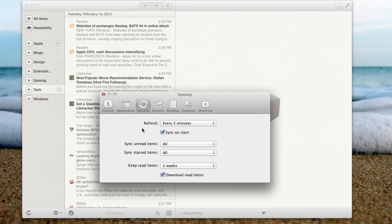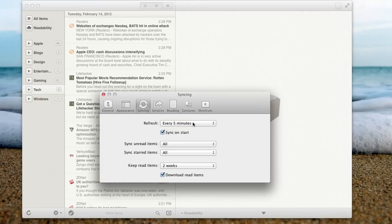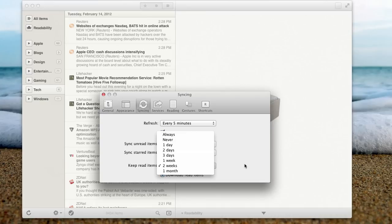Here's all the syncing. So right now I have it. It syncs every five minutes, so I can get all my articles flowing in. You can also sync it on Start, sync unread items, sync Start, and keep read items for however long you want to keep them.